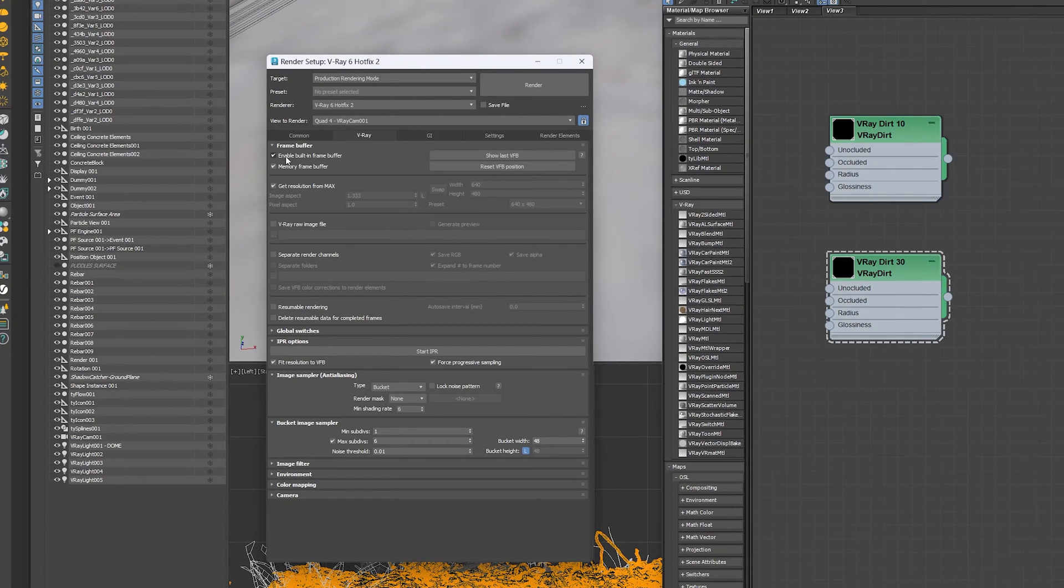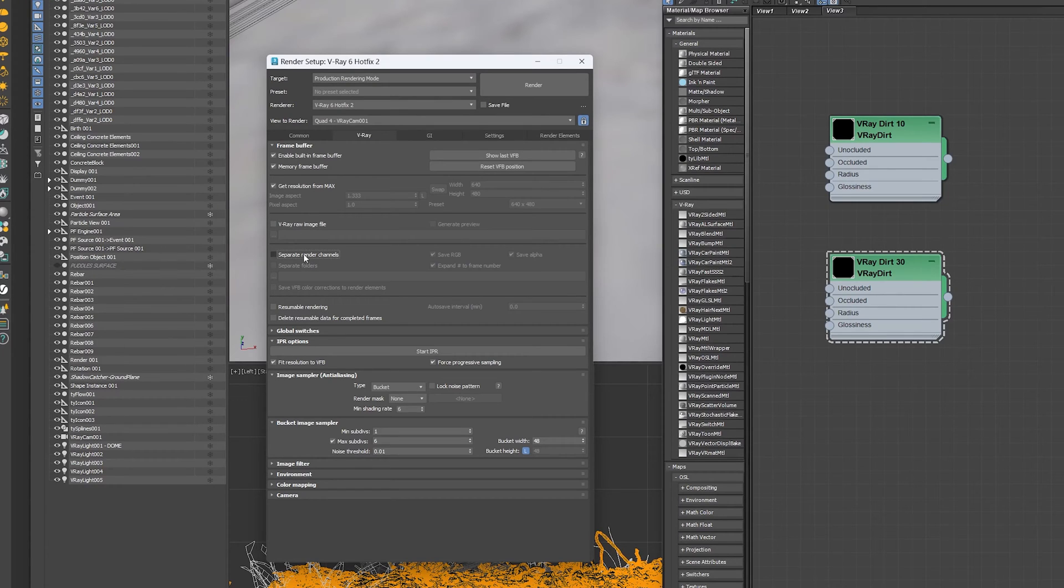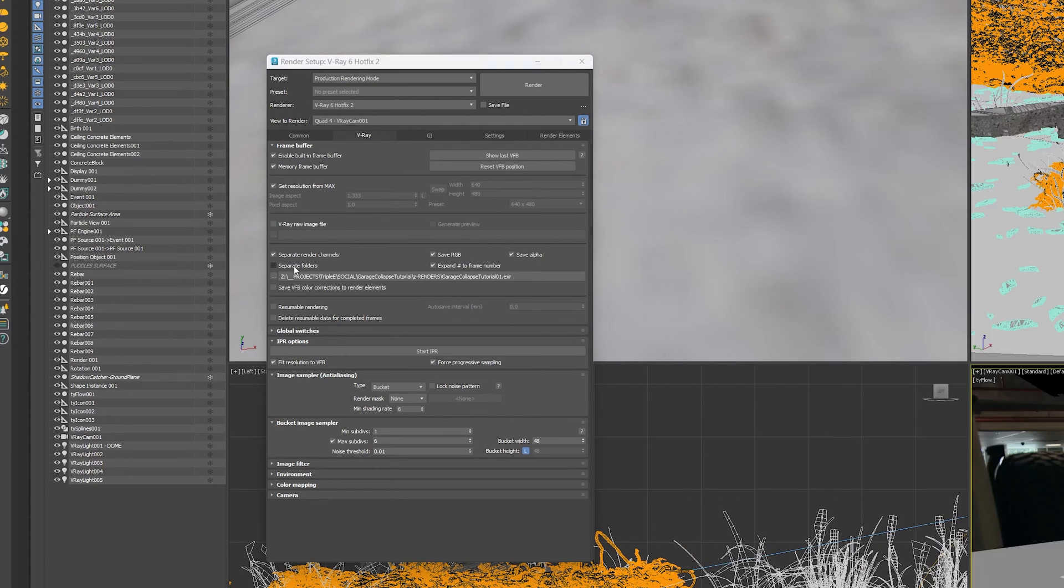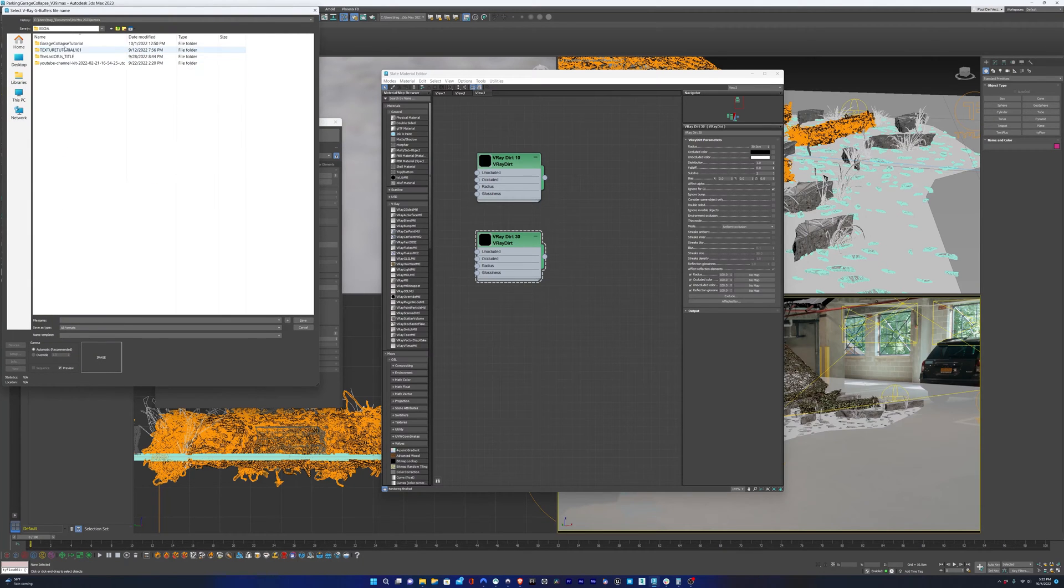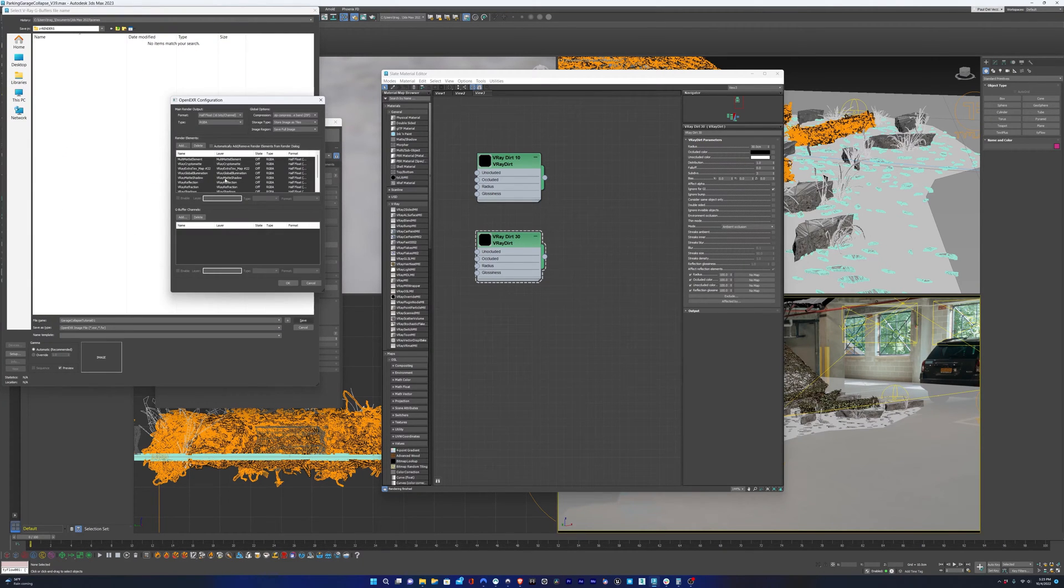I'll go over to the V-Ray tab in the render settings. I'll make sure to separate the channels, save the RGB pass, save the alpha pass, and check the box to render to separate folders. I'm going to select our file path, name the file, and hit save.